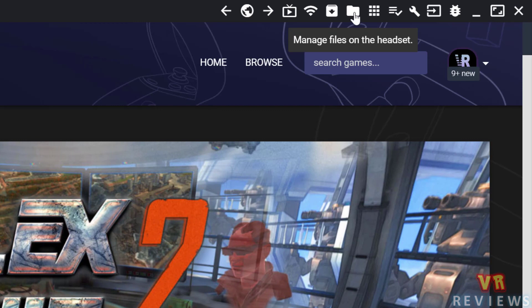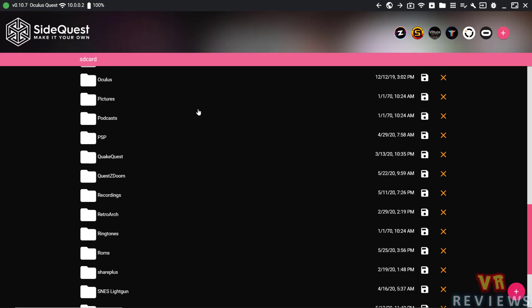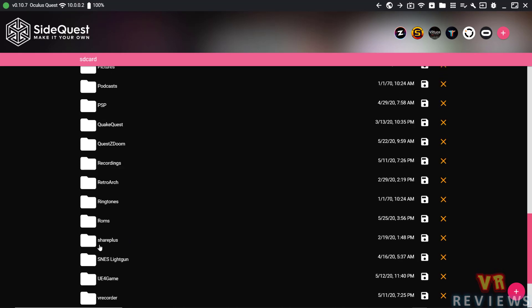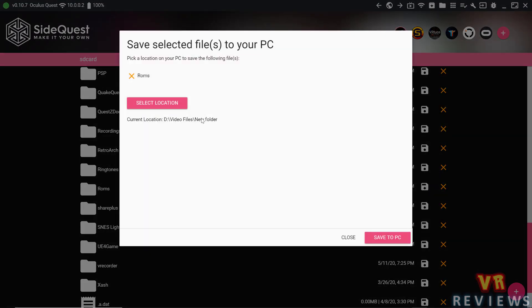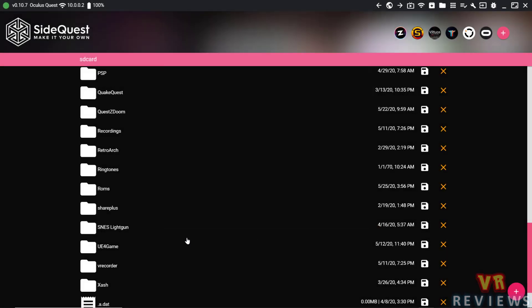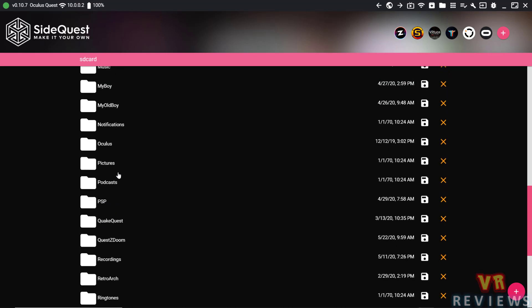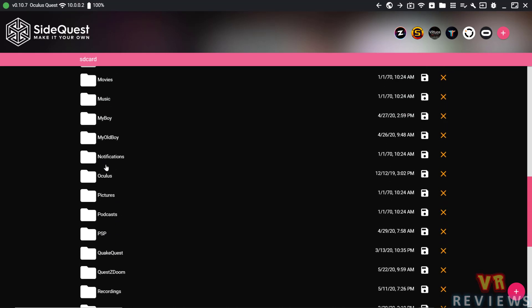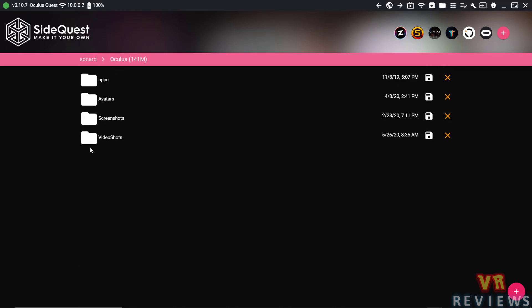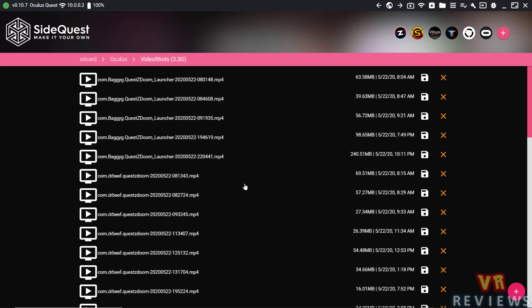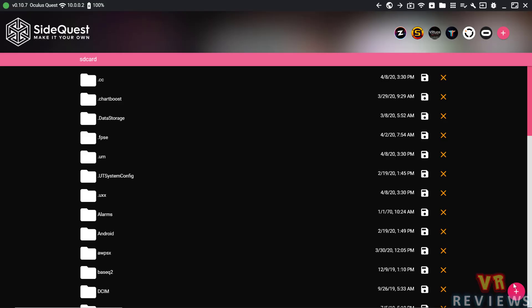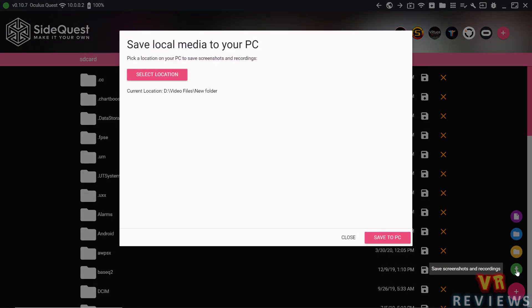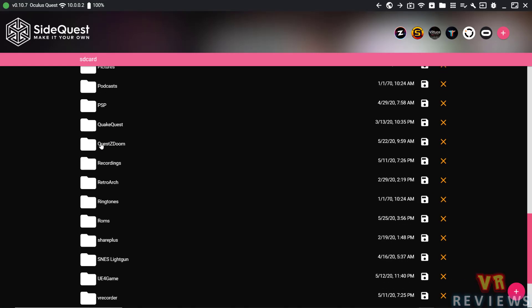Next, we'll take a look at this folder symbol, which allows us to manage the files on our headset. So in case we wanted to back up some files, say this ROMs folder here, I can click that disk symbol, select the location on my computer, and save that to the PC. I can also download and save my various screenshots and video files that I've recorded using the Quest. And when I'm done, I can also delete them so that I don't take up space in my Quest storage. And if you want to download all of your screenshots and recordings at once, hit that plus button in the bottom right hand corner, and you have an option to do that.